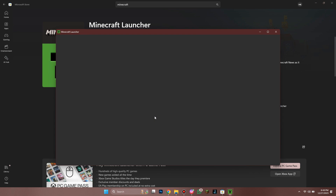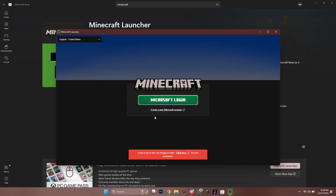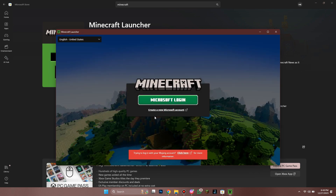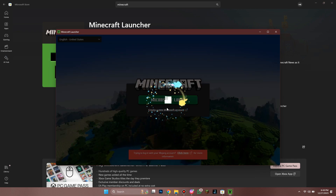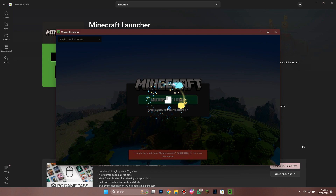Here, log in using the same account through which you purchased Minecraft, and there will be an Install option instead of the Buy button at the center of your screen. Click on it, and it will be installed automatically.